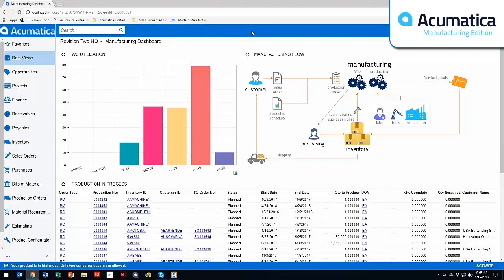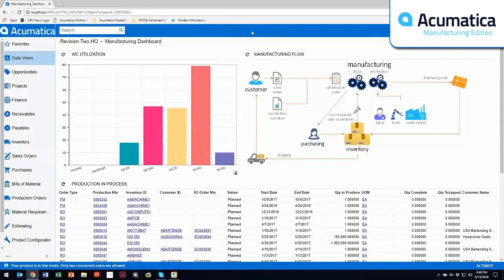The product itself actually fits in a variety of different manufacturing environments from make to stock to make to order, engineer to order, project centric, repetitive job shop and batch processing. What we're going to focus on today is in a make to stock environment.